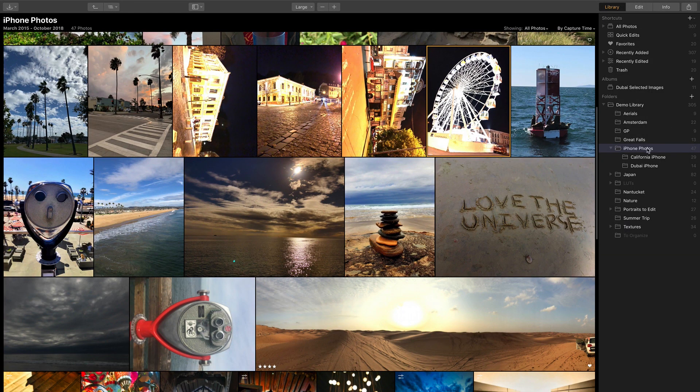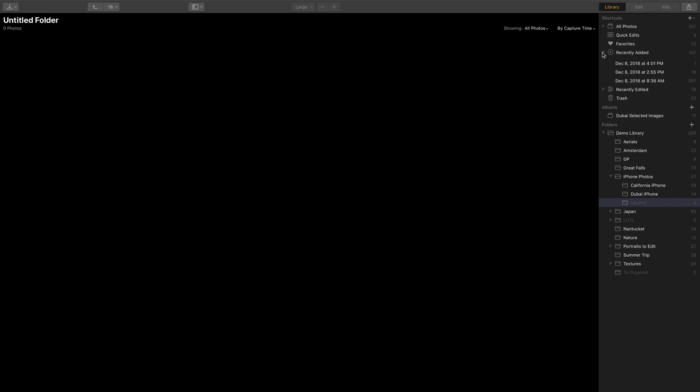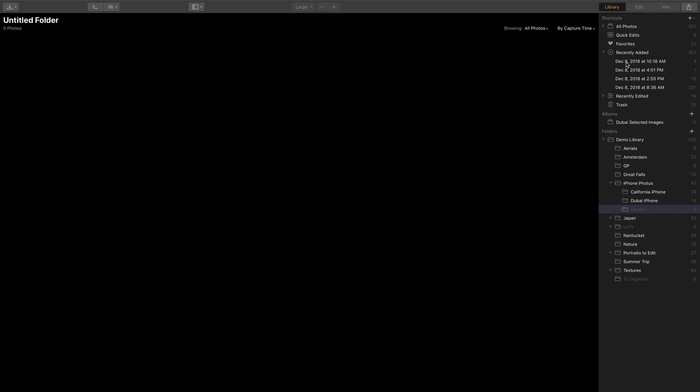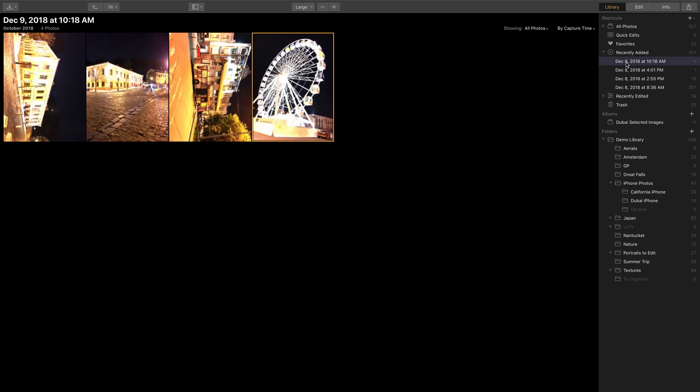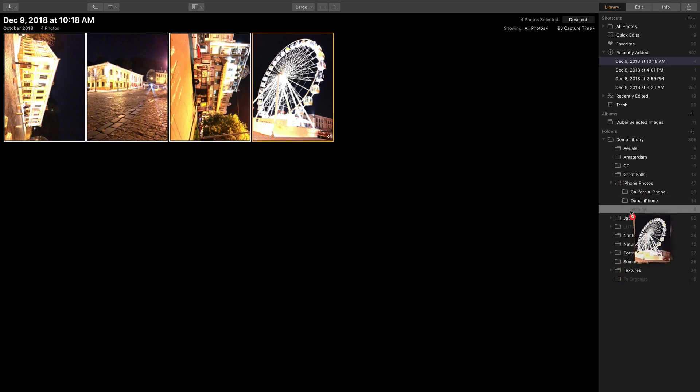If I want, I can create an additional subfolder here to make this a bit easier, and I'll call this Ukraine. Remember, it's easy to see content that you've recently added. In this case, I could just select all of these images here and move them into that particular subfolder for organization.